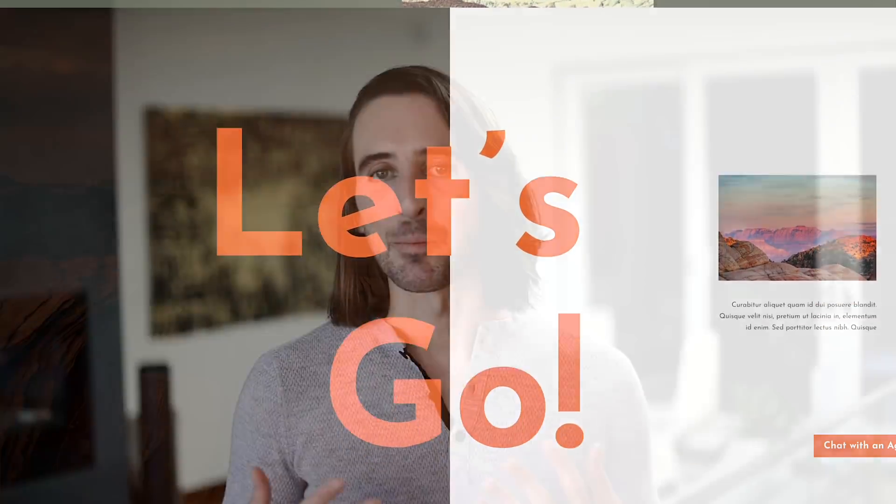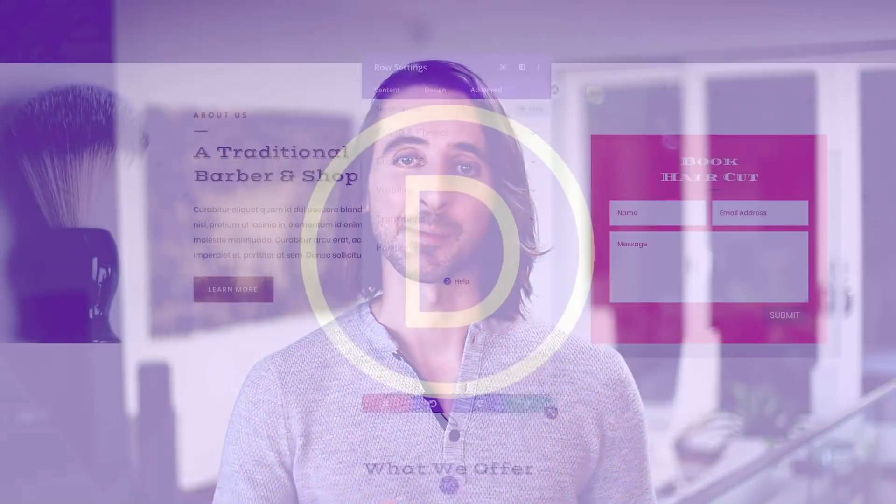The brand new position options are available today, so download Divi and take them for a spin. Let us know what you think in the comments, and don't forget to check back next week for even more great Divi features coming your way.